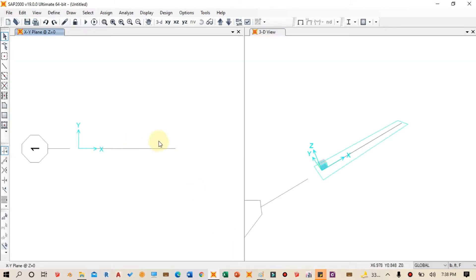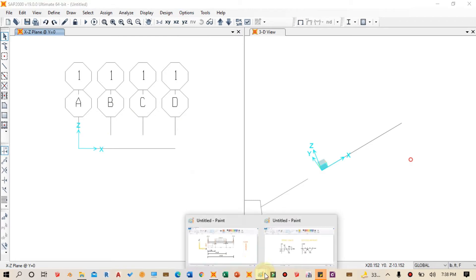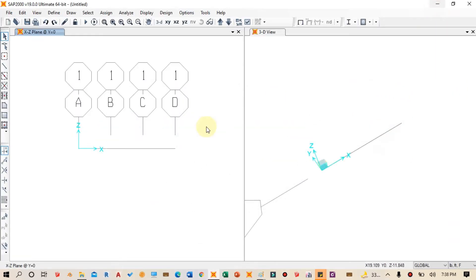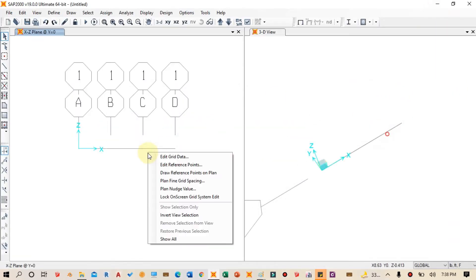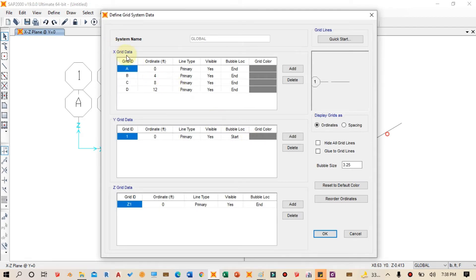The grid has been generally sketched for the beam to be drawn. Next we open the View menu and click on the XZ plane to work in two-dimensional mode. Then we right-click in the drawing area to open Edit Grid Data and click on Modify or Show Systems to adjust our grid coordinates.